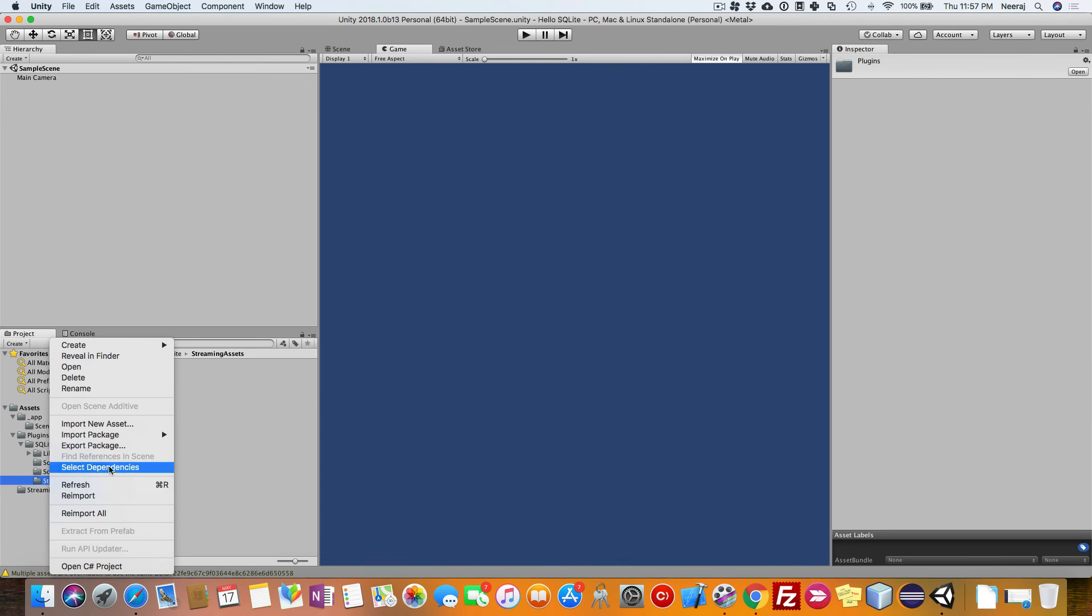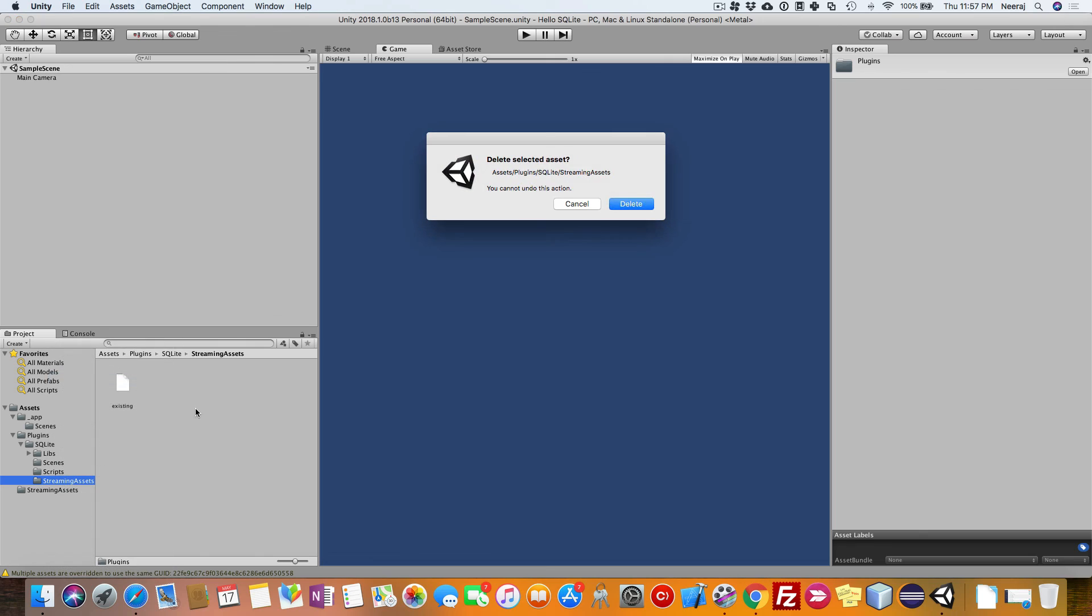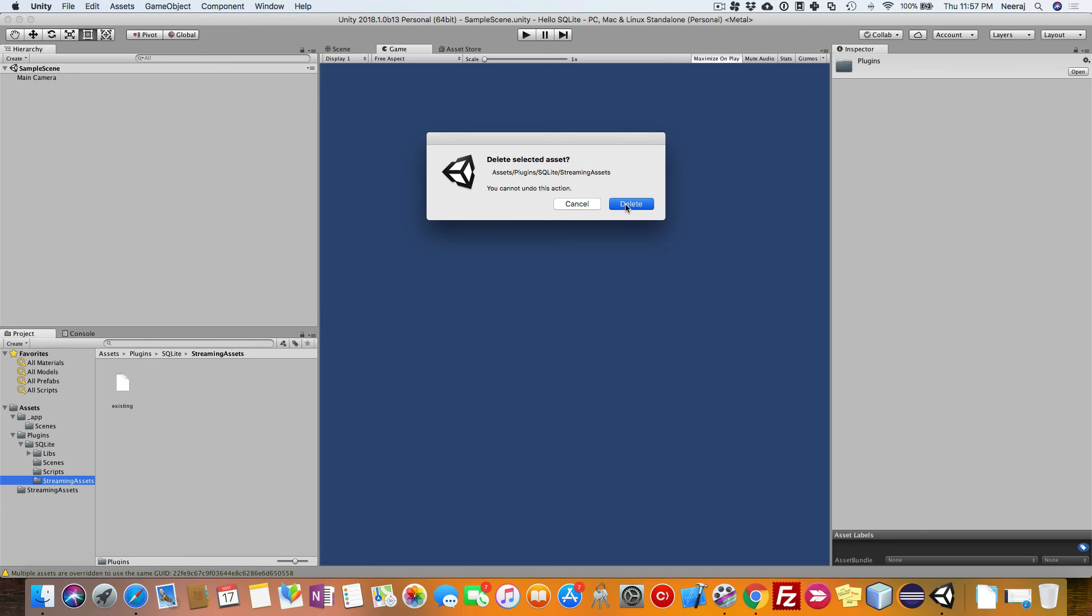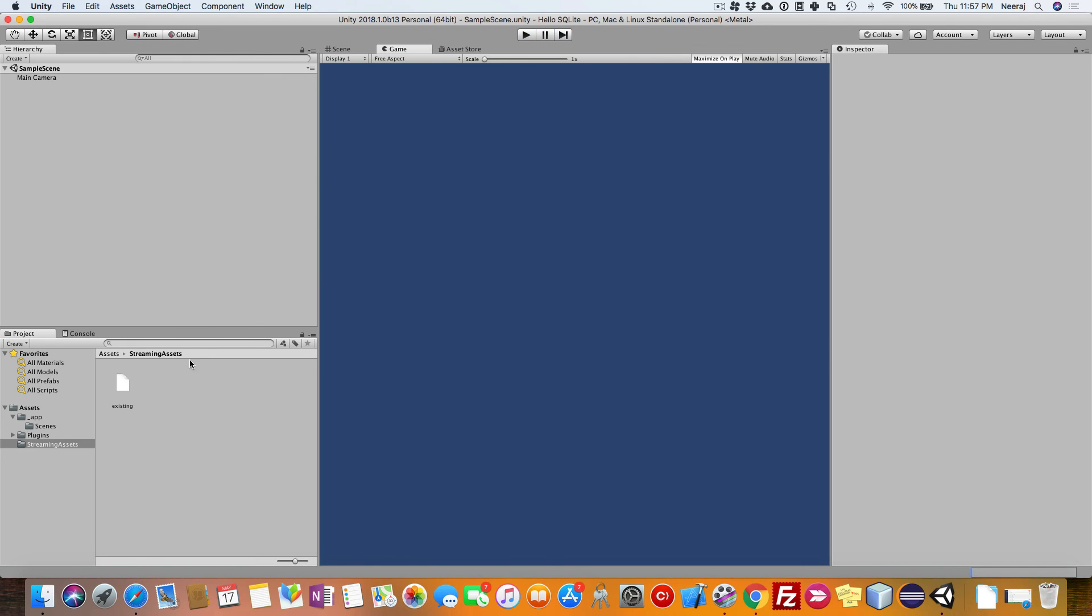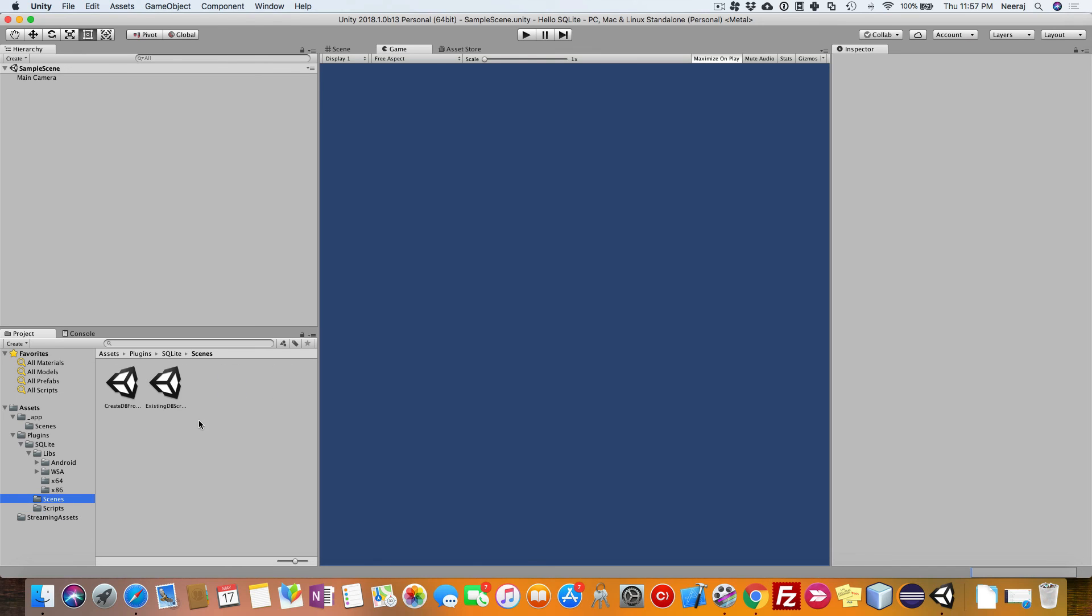We can delete this folder as we already pulled it to the root of the assets folder. Now everything looks okay. We will try to run the sample scene once. Nothing will happen as this scene doesn't contain anything. Close it. Go to the plugins folder and check that you are able to run this particular sample scene.